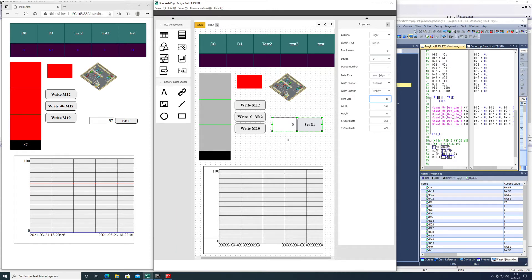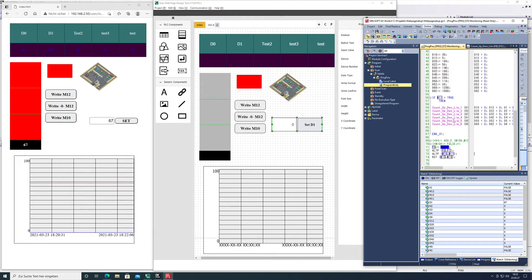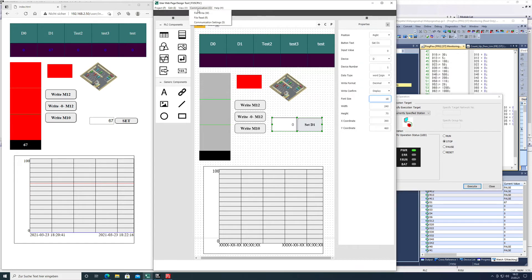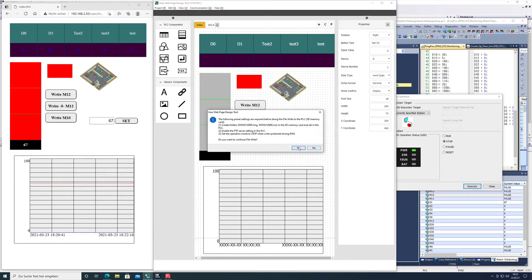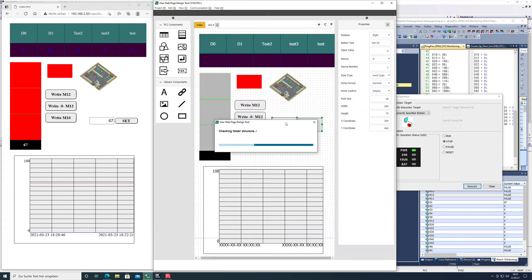And then we can write the whole thing to the SD card, putting the PLC in stop. That's what it already is from my previous programming, downloading the file to the SD card mounted in the FX5U CPU.